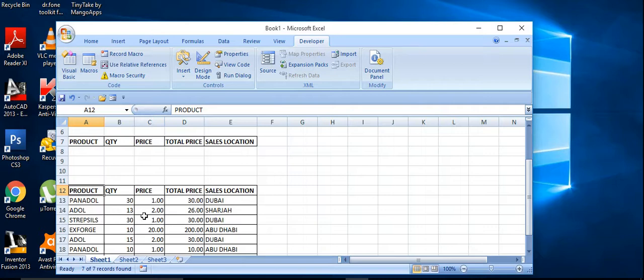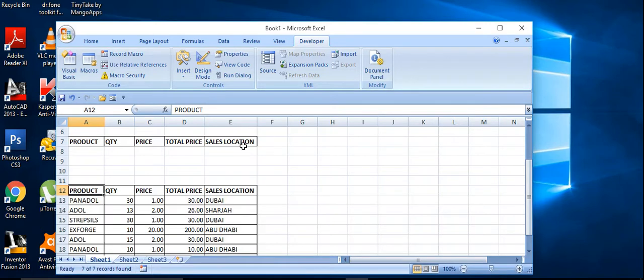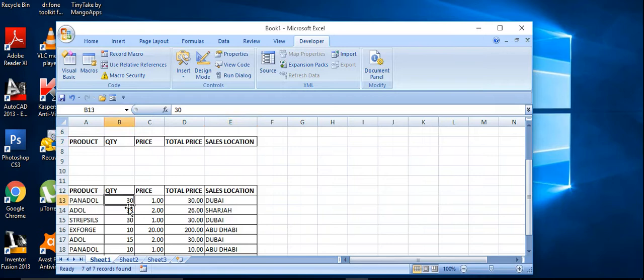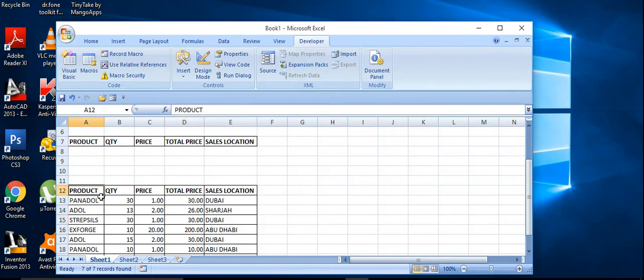The same headings I copied here also. What are the headings are here, I just copied here also. And what I'm going to do here, I just name it as this one.